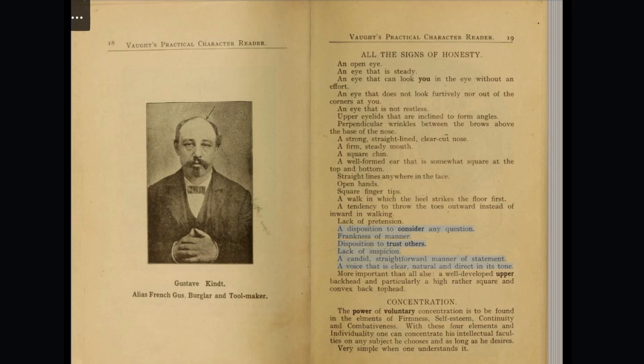A disposition to consider any question. Frankness of manner. Disposition to trust others. Lack of suspicion. A candid, straightforward manner of statement. A voice that is clear, natural, and direct in its tone. More important than all else, a well-developed upper back head and particularly a high, rather square and convex back top-head.